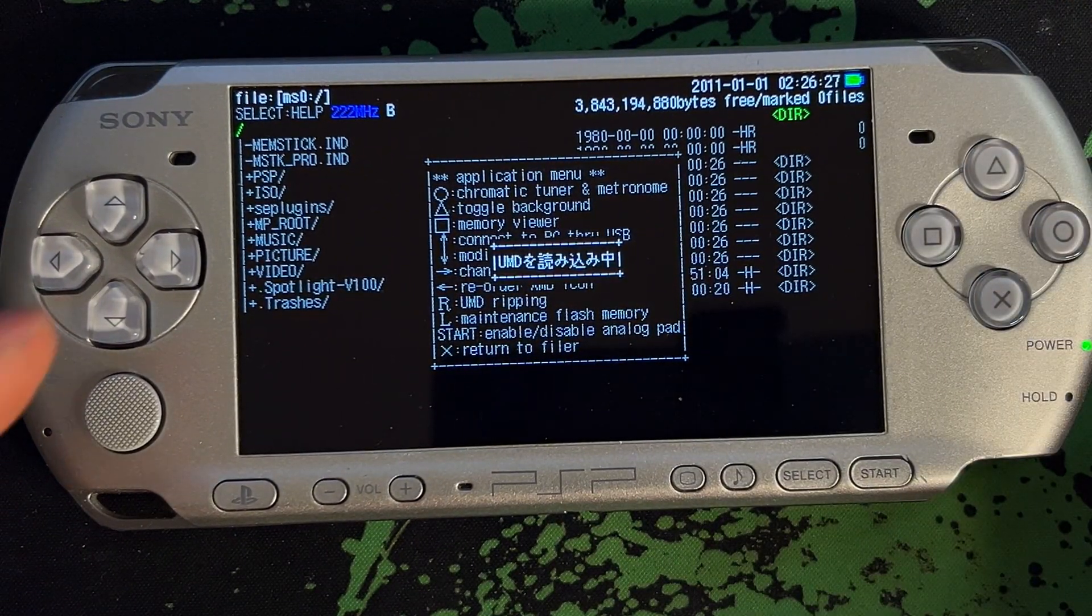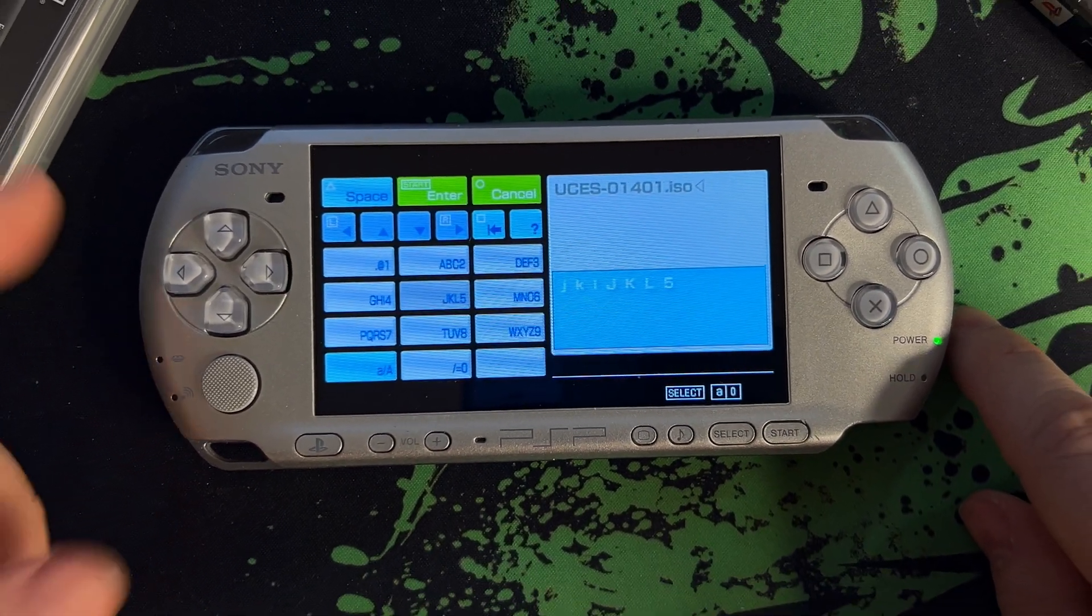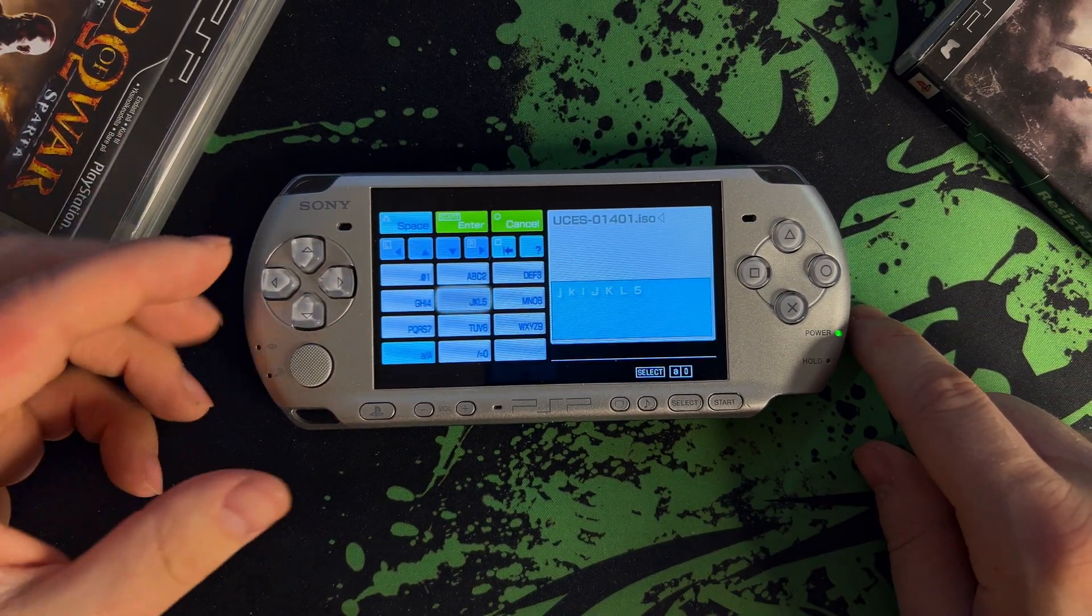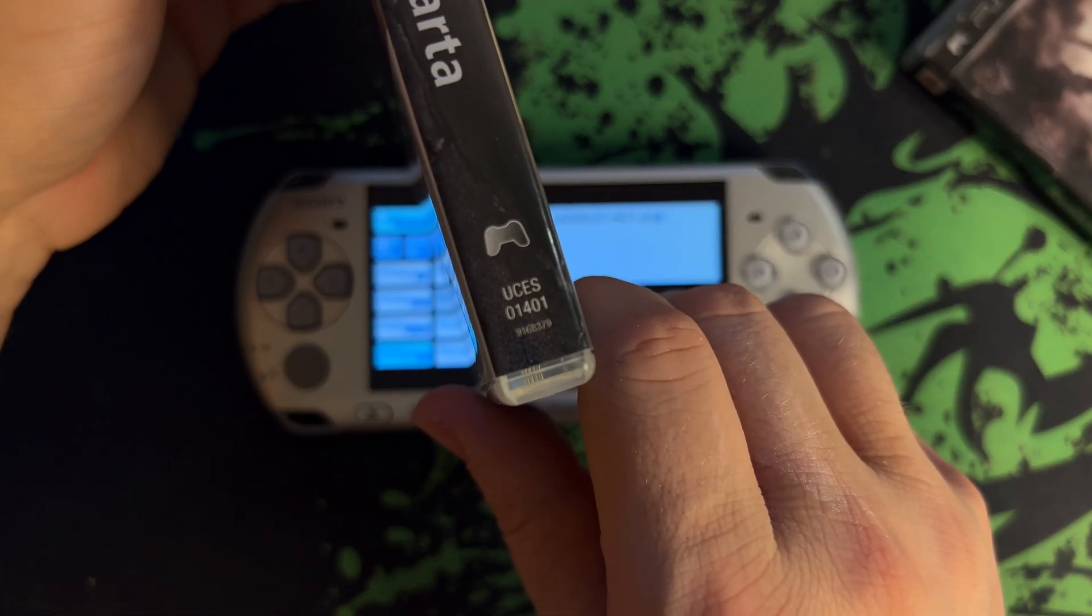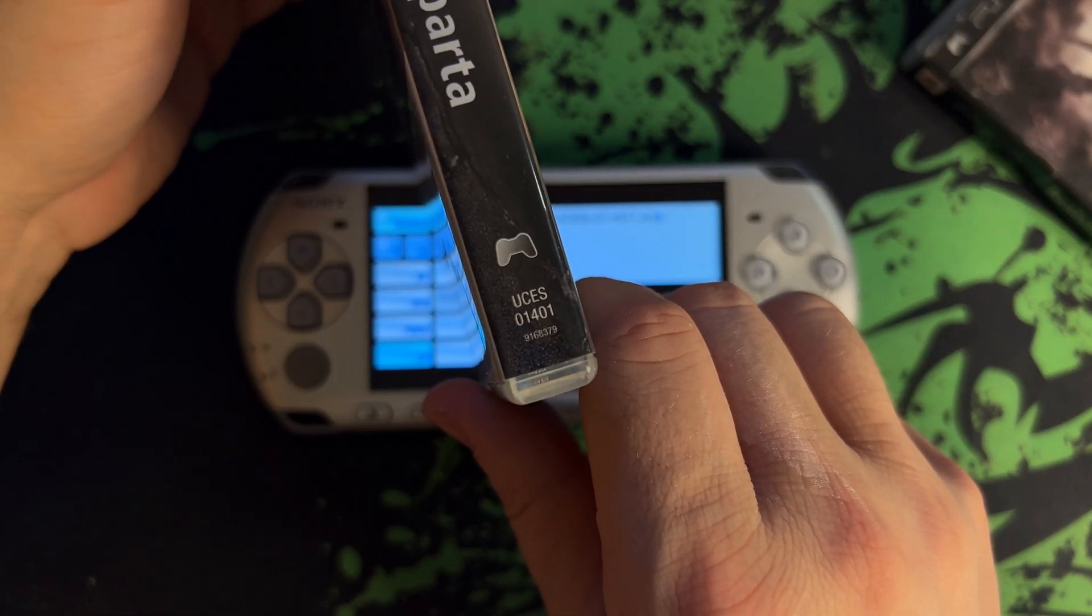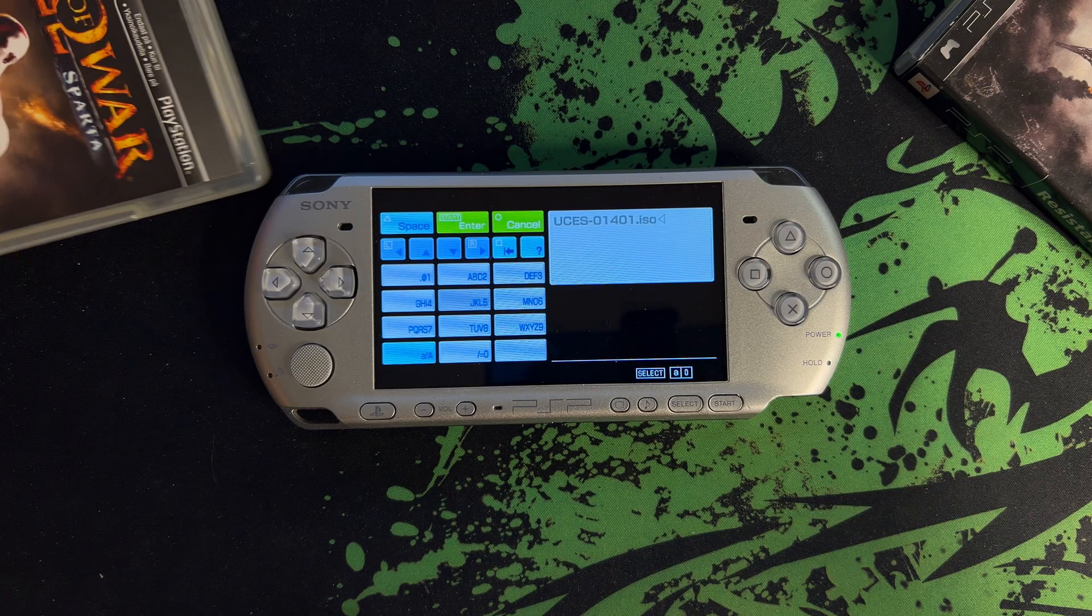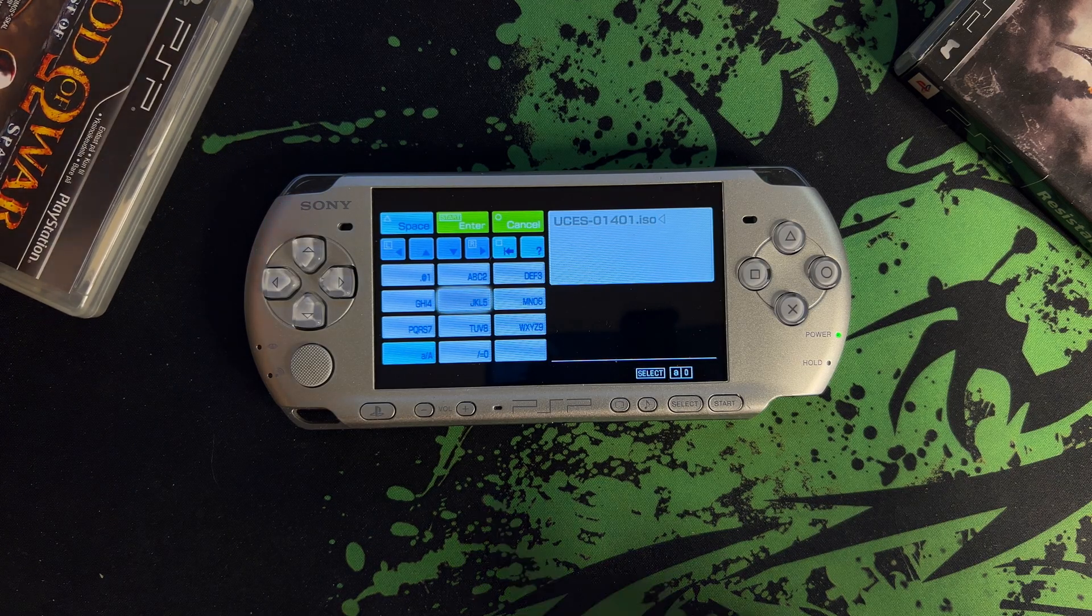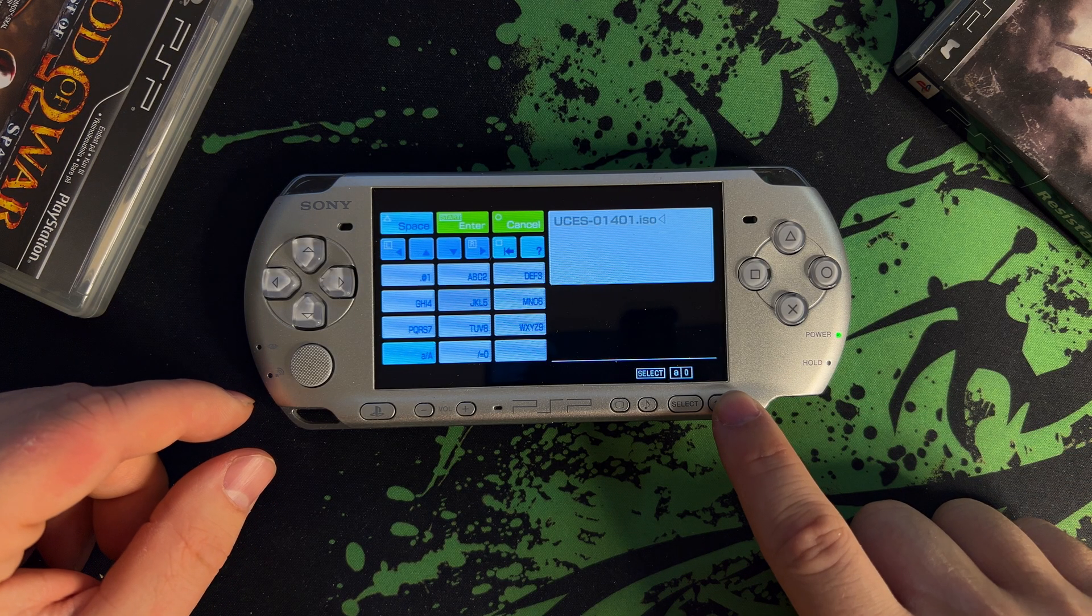Next, you can choose what you want the file to be called. By default, the name is actually the game ID, so the backup of the game is going to have the same name. But if you wish, you can rename this to whatever you like. I'm just going to go with the default name, then press start, and UMD ripping will begin.